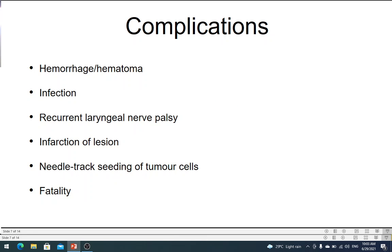I am discussing complications mainly in relation to the neck, but these are common to most situations. Hematoma and hemorrhage can occur, like any invasive procedure. Infection is also possible. In the neck, especially in the thyroid, injury to the carotid artery and nerves is possible, but very rare. Nowadays, with ultrasound-guided FNAC, the tip of the needle can be directed to the exact location, so chances of injury are very minimal.